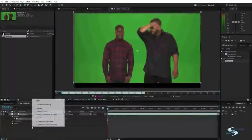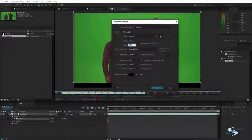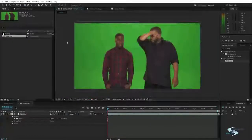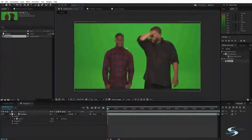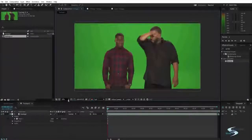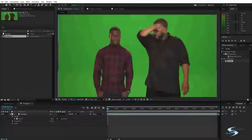I'll just change the composition settings a little bit. Now I've got this footage. What we want to do is key these guys out so that we can put something in the background instead of this green color.